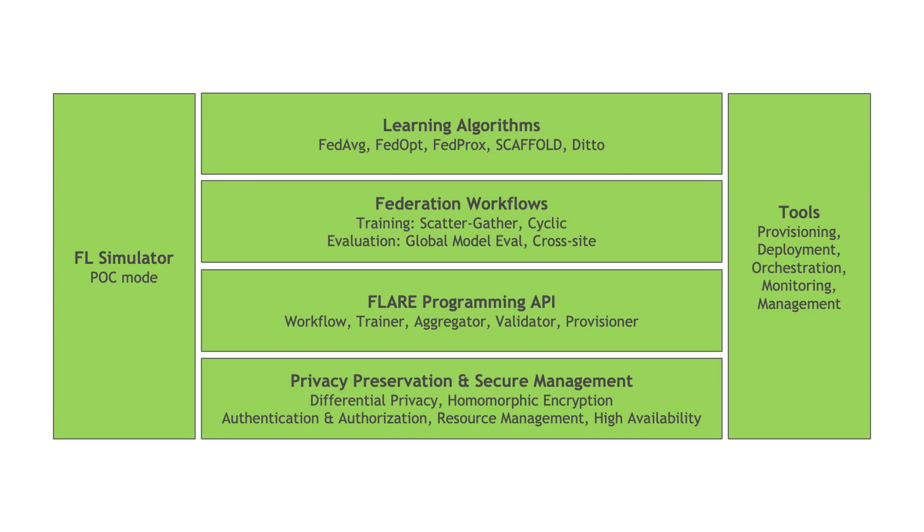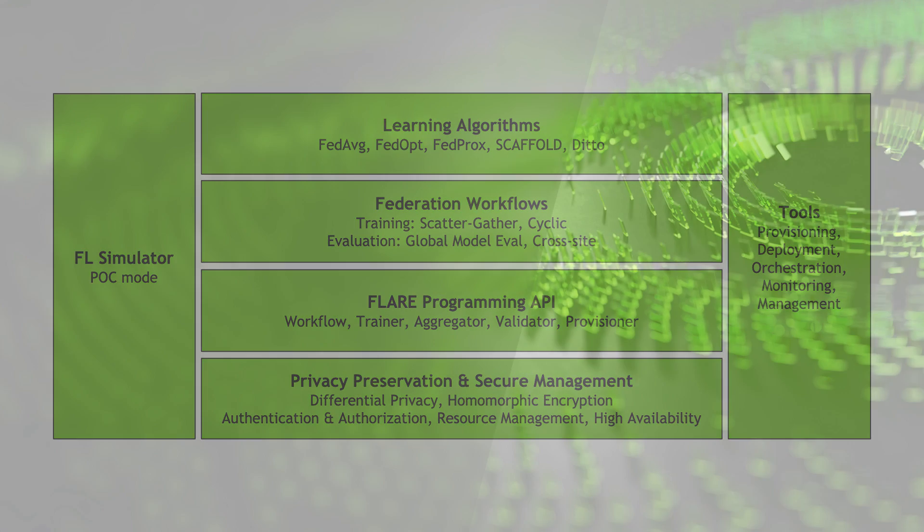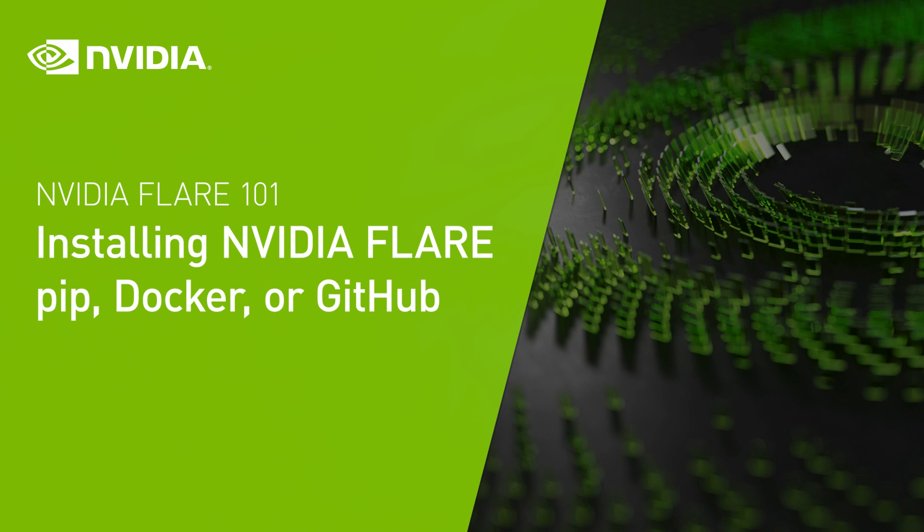Alongside this central stack are tools to enable algorithm and application developers by simulating a federated learning deployment on a local workstation using the built-in proof of concept or POC mode. This allows you to deploy algorithms and applications on a set of local Flare server and clients. You can then translate these applications to real-world deployment using the bundled tools for provisioning, secure deployment, orchestration, monitoring, and experiment management.